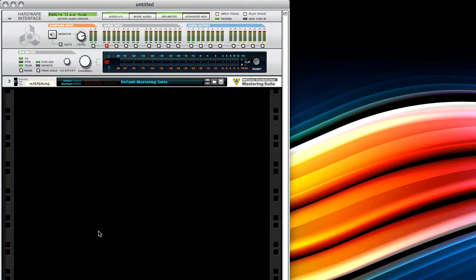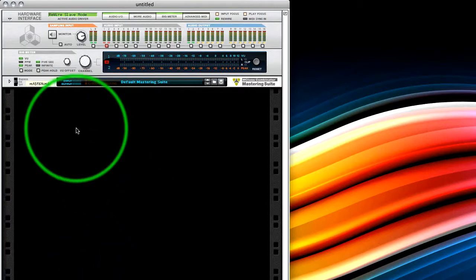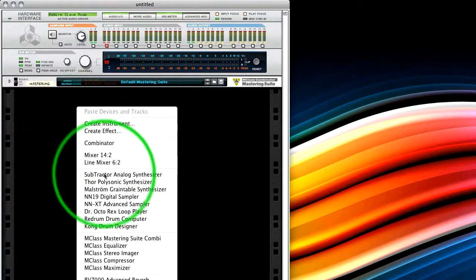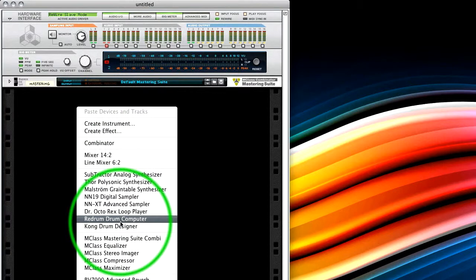I tend to use things that my students ask me a lot, my one-to-one students. And when they're using Reason, a lot of them want to use it as a rewire application, either as an expander for extra instruments. Obviously, there's a lot of instruments now in Reason 5. Or they may have mixed or created a project in Reason or Record, and they want to break it out into another DAW, such as Cubase or Logic.